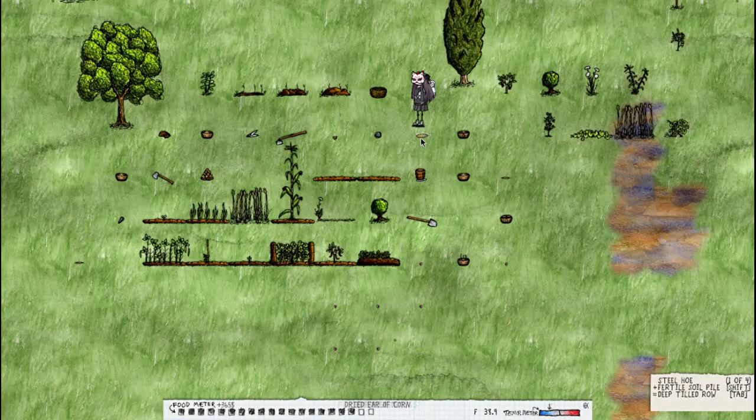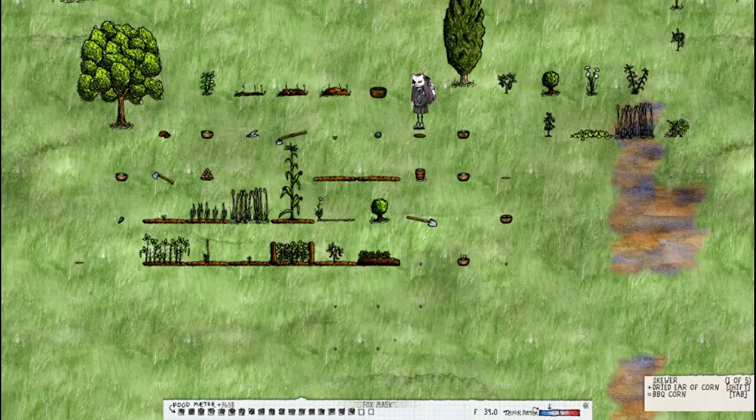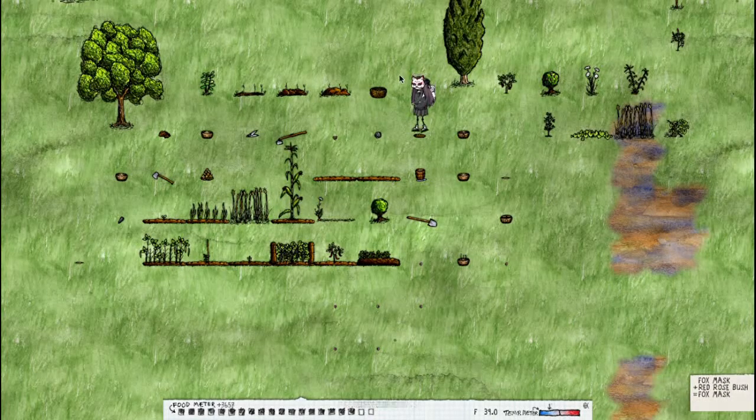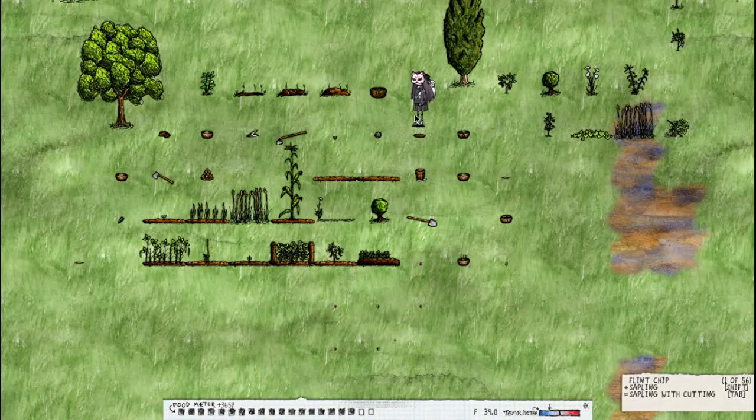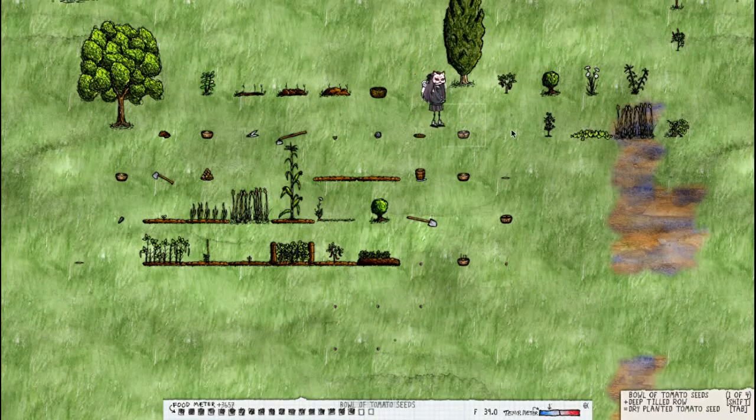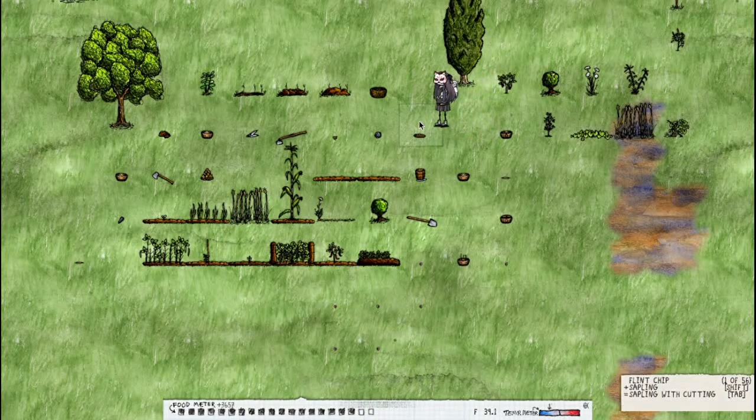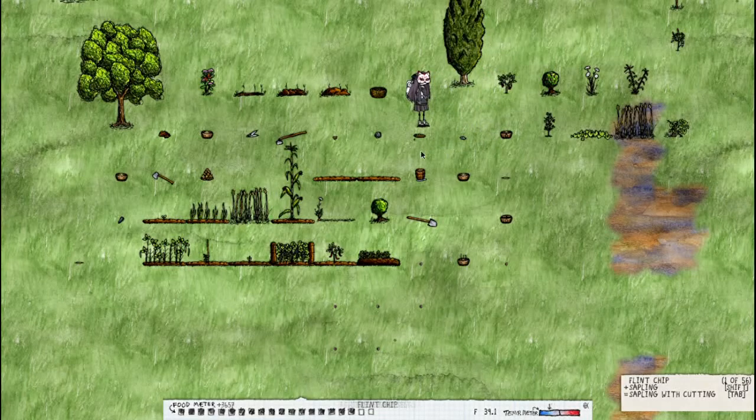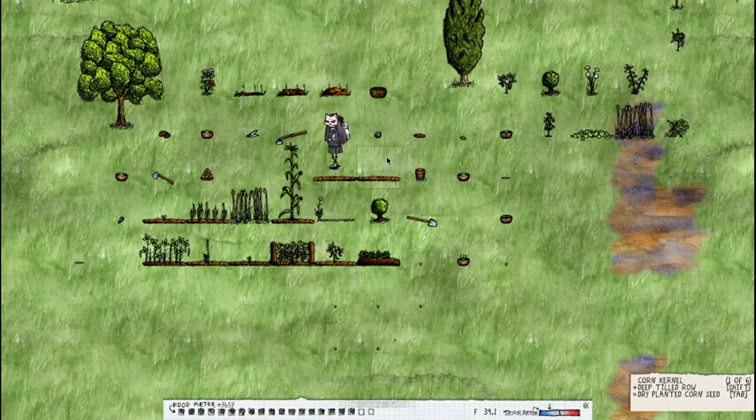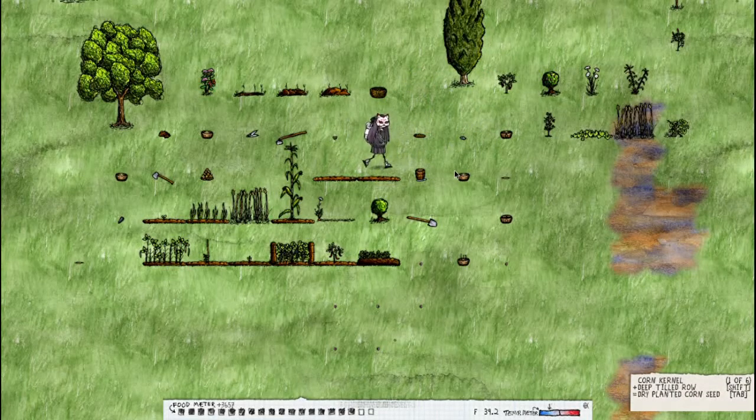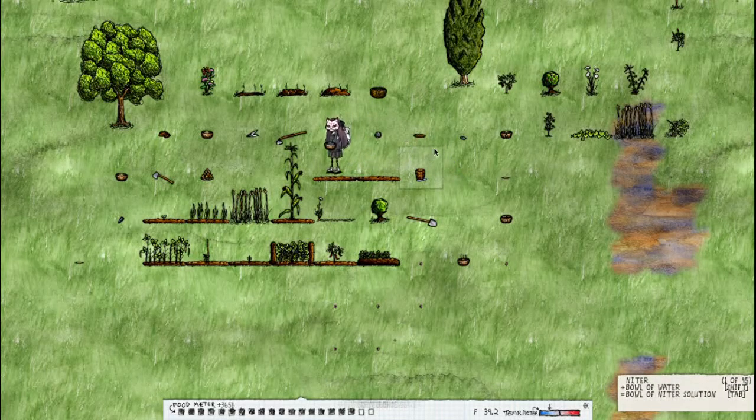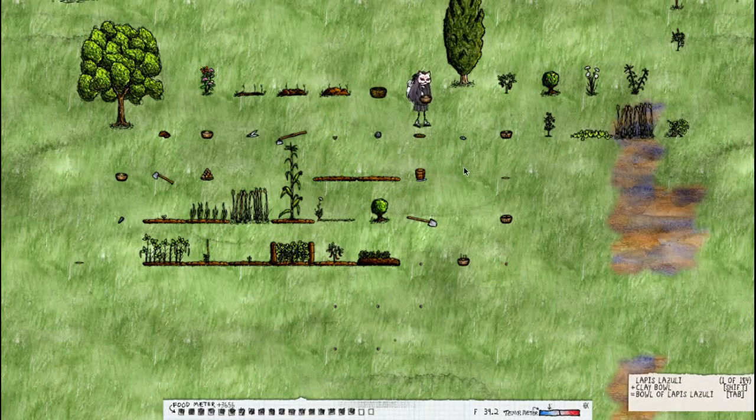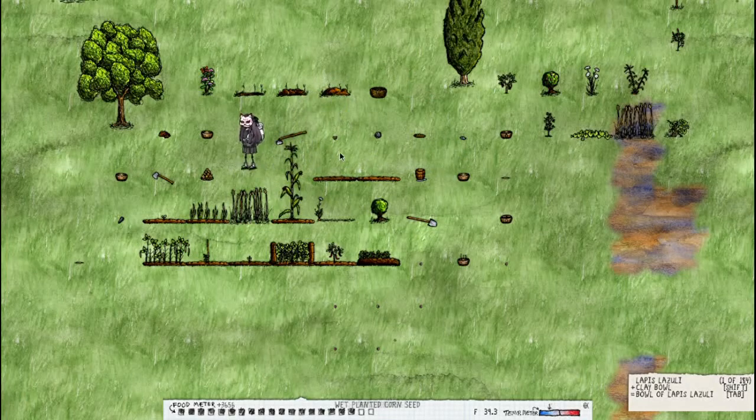So we have this dried ear of corn. You can get a seed from it by using a flint chip on the dried ear of corn, dropping the flint, and then add it to the dirt and then water and you will eventually get more corn.